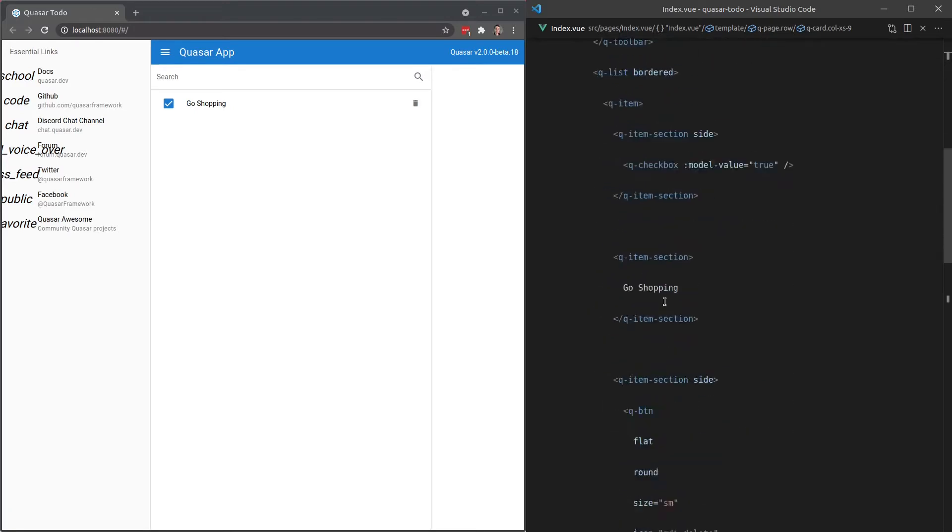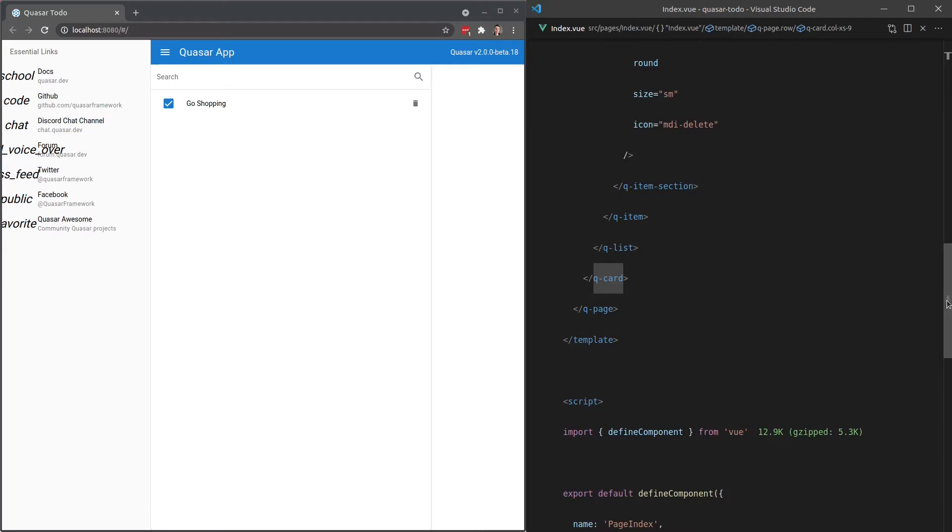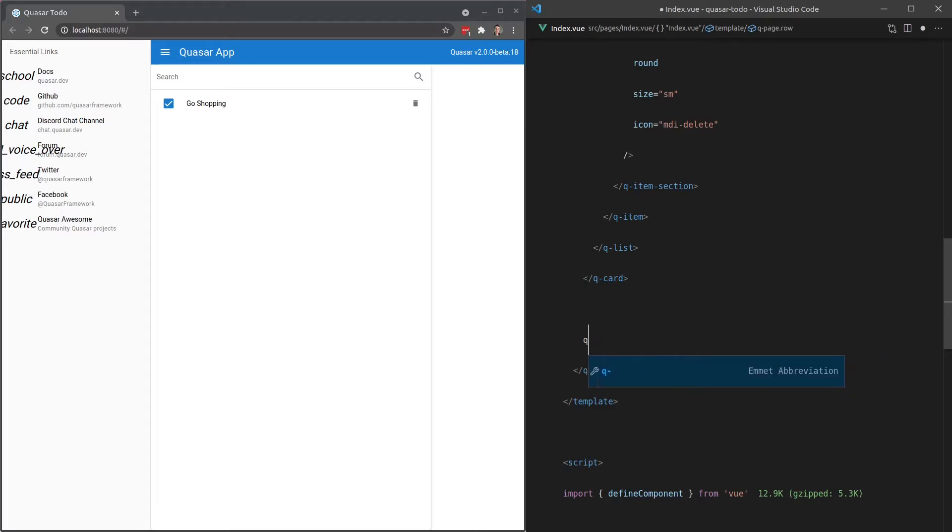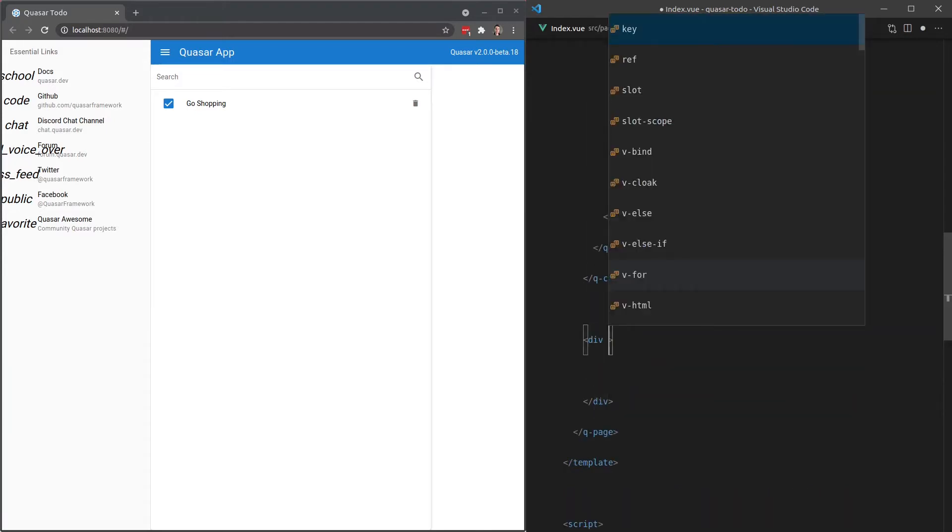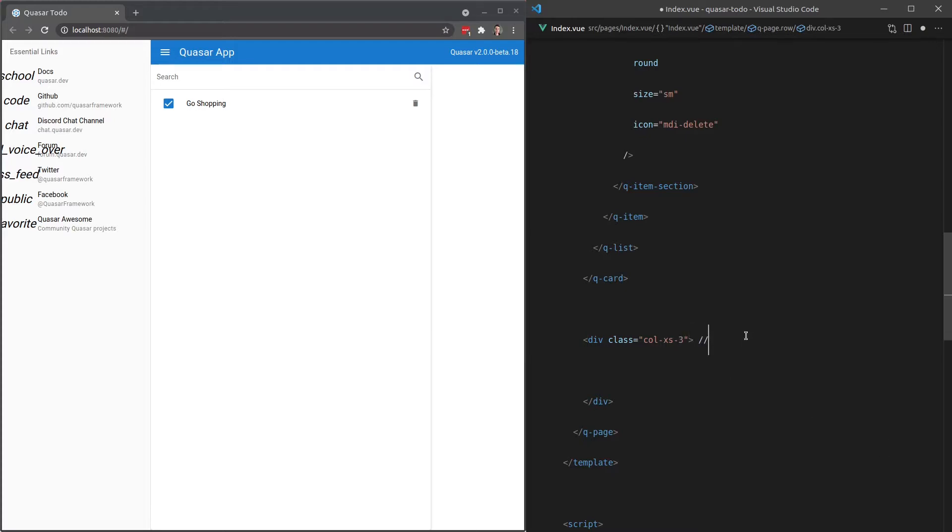So basically we want a column extra small 3 for a toolbar over here. If I click on this card notice that I get this little indicator telling me where the end of that tag is. So if I click on there I can now very quickly find the end of that tag. Now we can add another one underneath and say Q-toolbar and we might even make this a div. We'll say class is equal to column and this is a column extra small 3 because remember the other one was 9. We want our grid system to add up to 12 and 3 plus 9 is equal to 12.